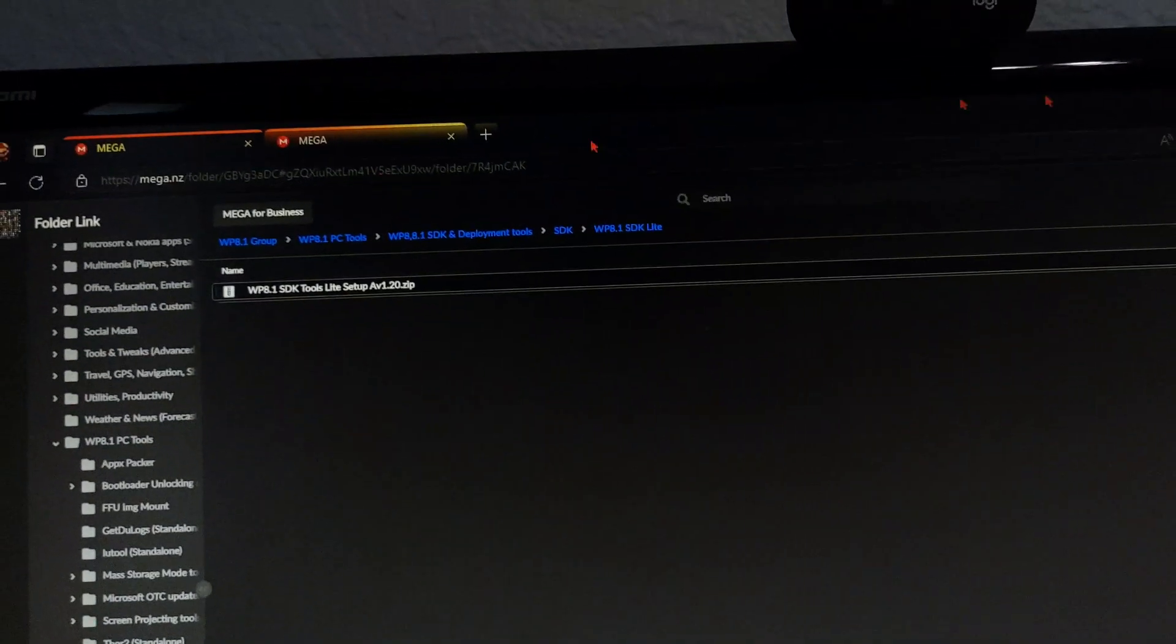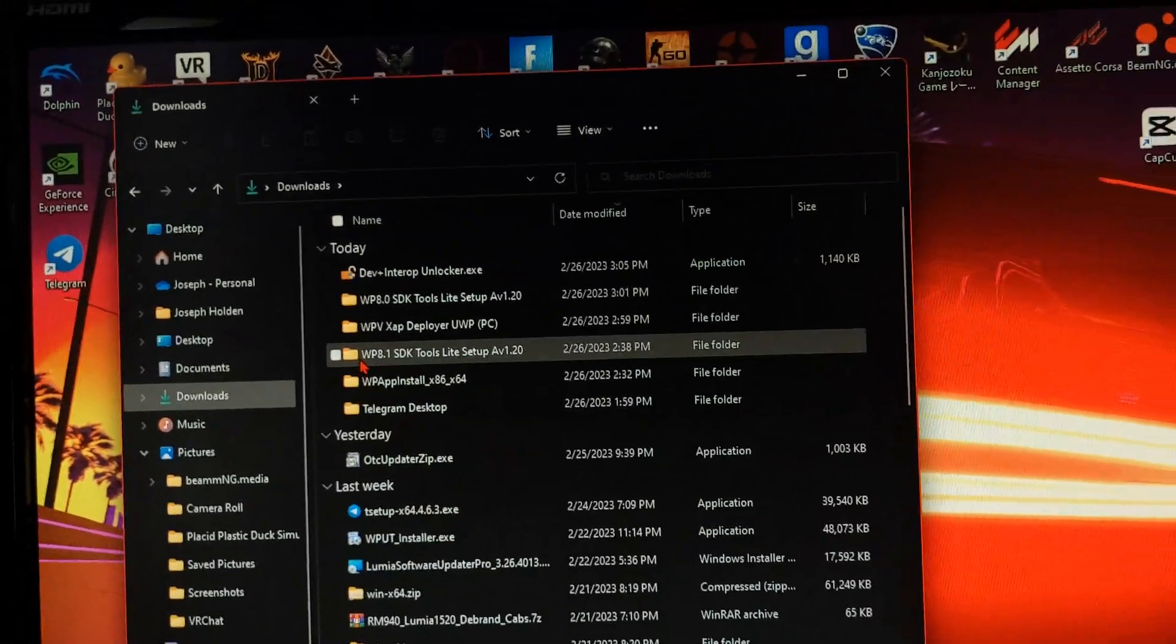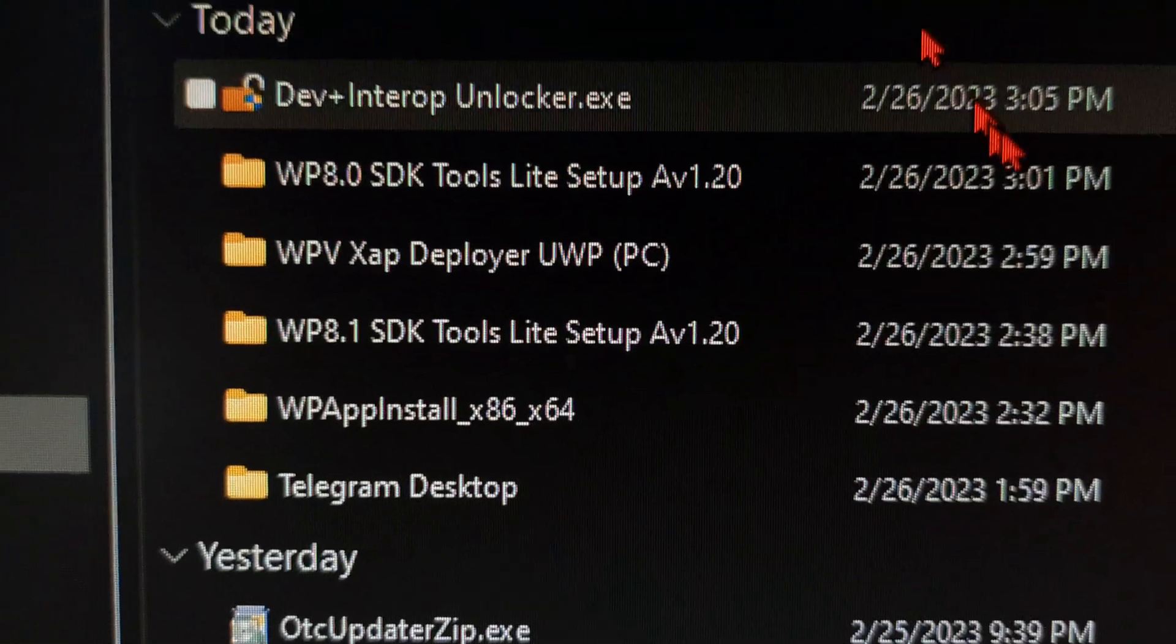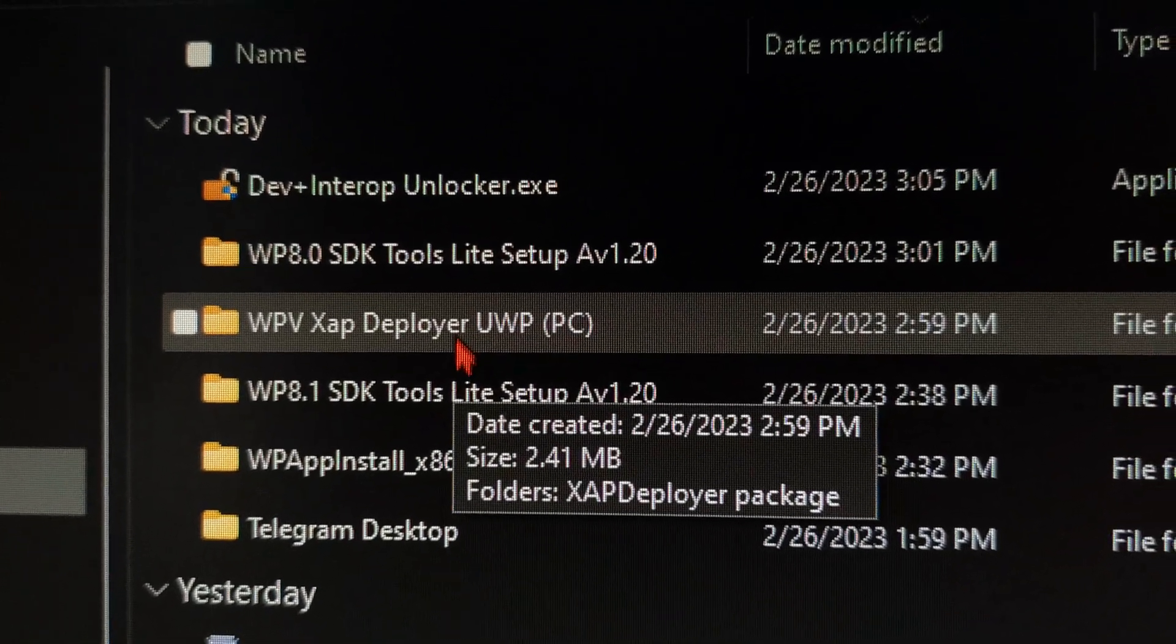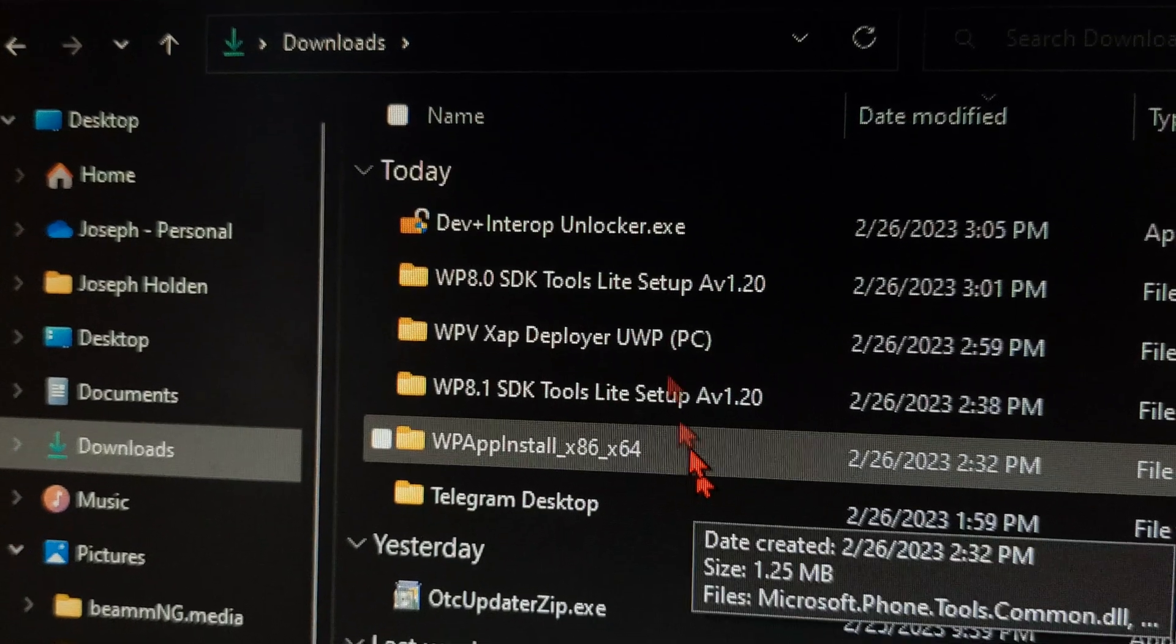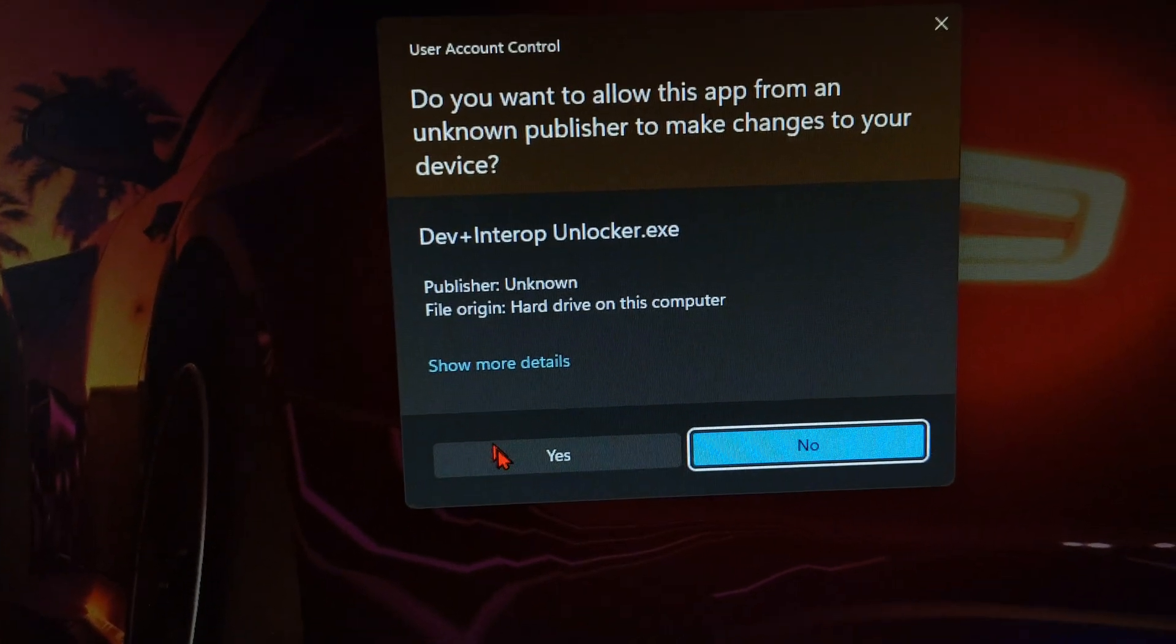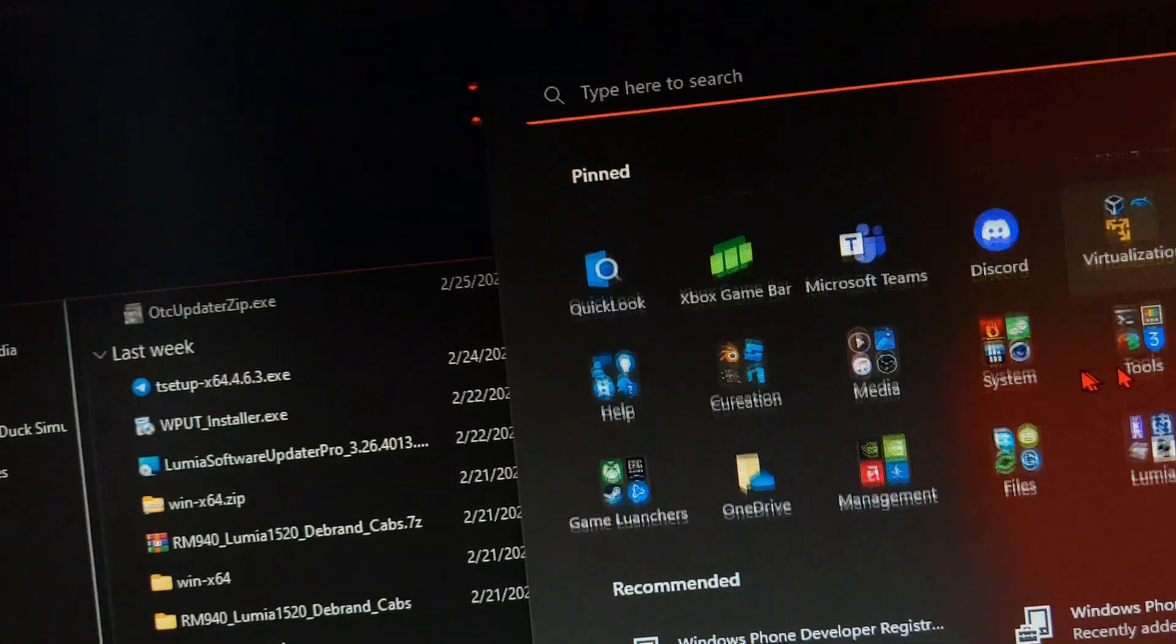You can't do it normally, so what you're gonna have to do is make sure you have SDK tools for Windows Phone, and I'll have that link down in the description. 8.1 and 8.0. Make sure you also have the app deployer, and make sure you have WP Internals which you probably do. You're gonna go ahead and open dev unlocker.